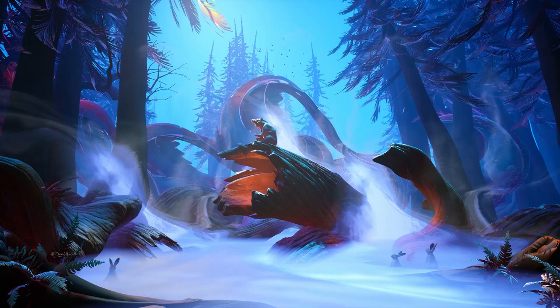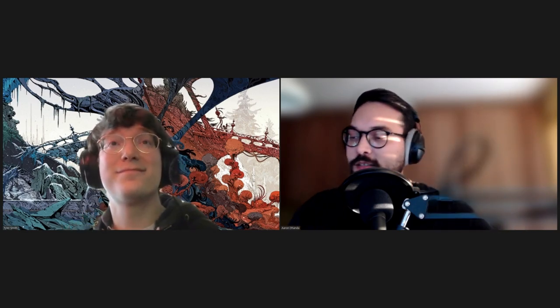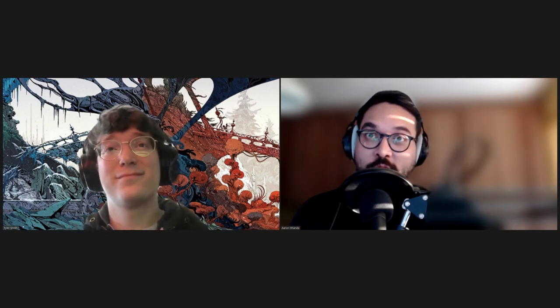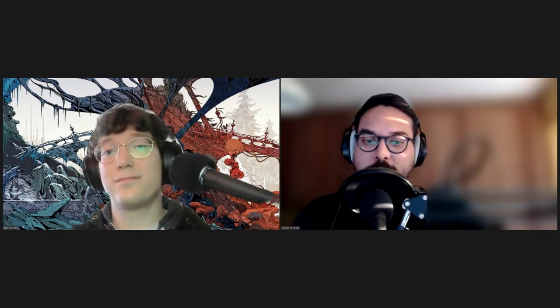Can everybody hear us? Hello everyone. Hey everyone, Aaron here from Learn Squared HQ and we're joined with Tyler Smith. Thanks for joining us this morning, evening, or afternoon wherever you are in the world. Please let us know before we begin if you guys can see us or hear us, and we'll get that sorted out.